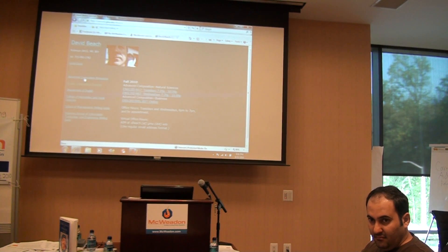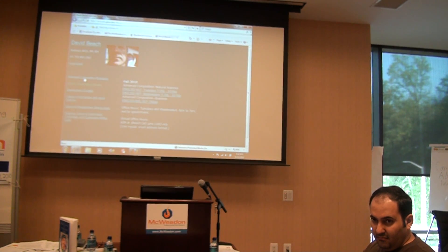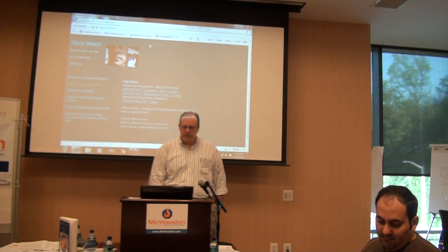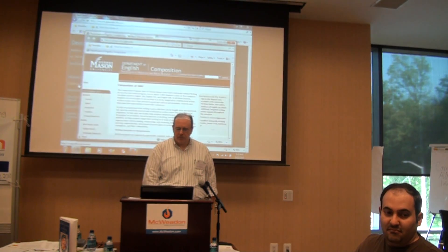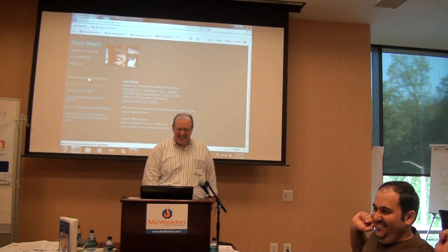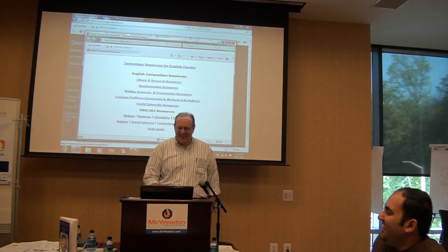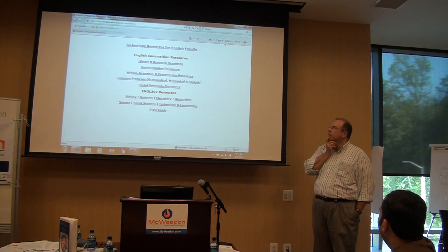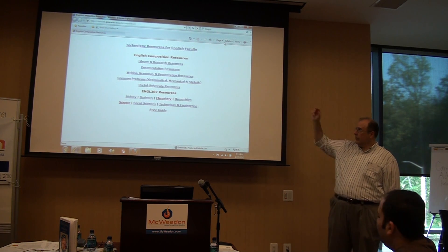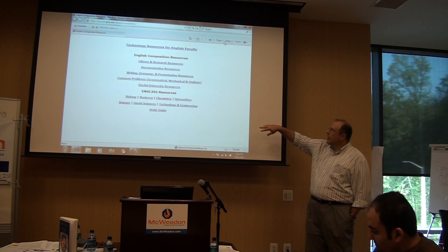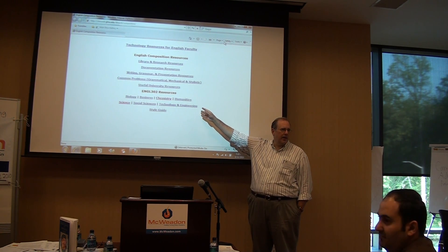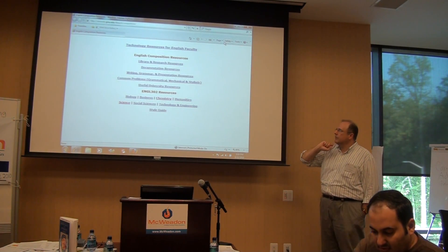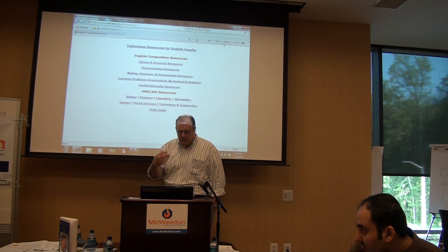An audience member asks if participants can access the course as a guest, and the speaker confirms yes. Since being involved in English department administration, the speaker created technology resources for English faculty. The disciplinary guides students can use are accessible through the speaker's website at classweb.gm.edu/dbeach. Everyone is welcome to use these resources at any time. The audience then asks about accessing a full-blown course, and the speaker agrees to add them.